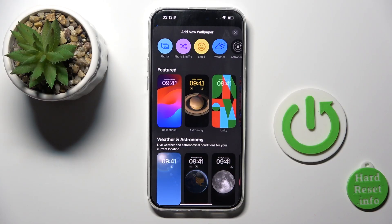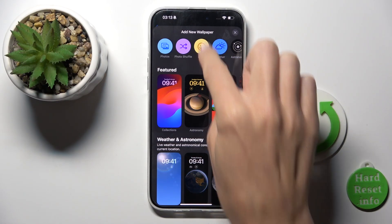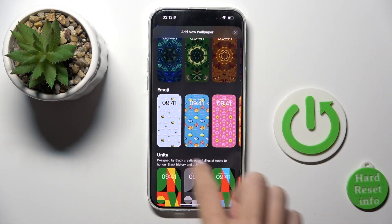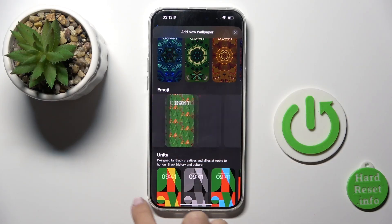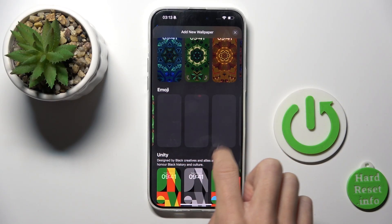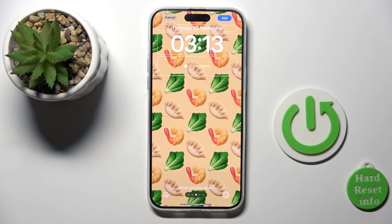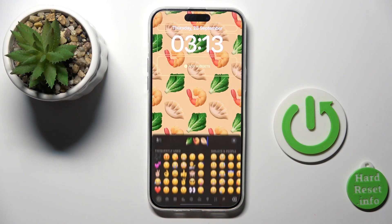Now we are in the new wallpaper panel. You can either click on Emoji or scroll down and select Emoji wallpaper — it's up to you. For example, this one.